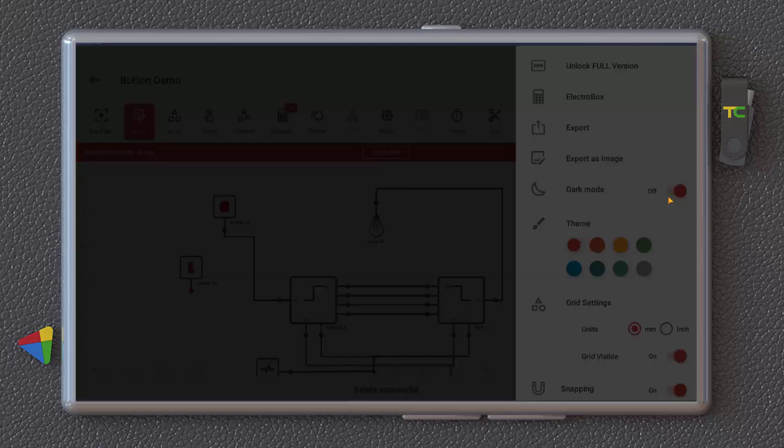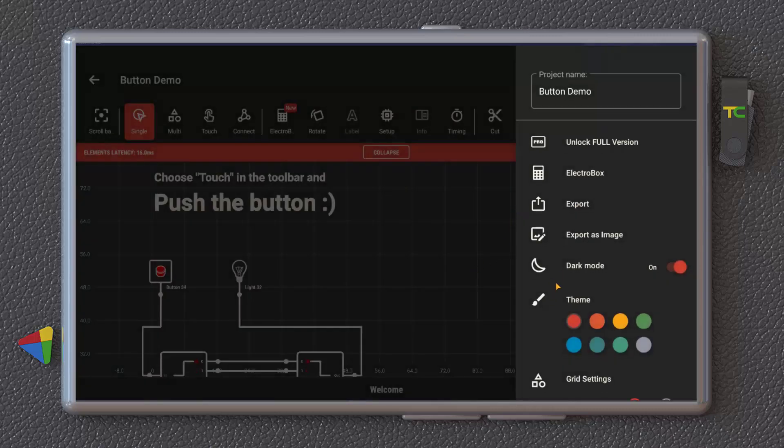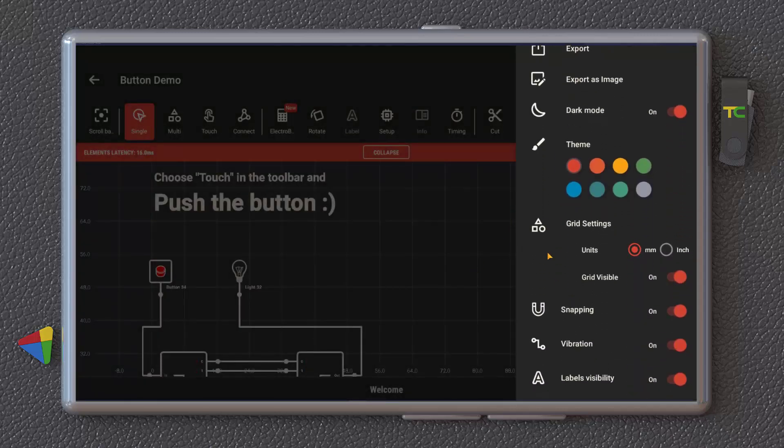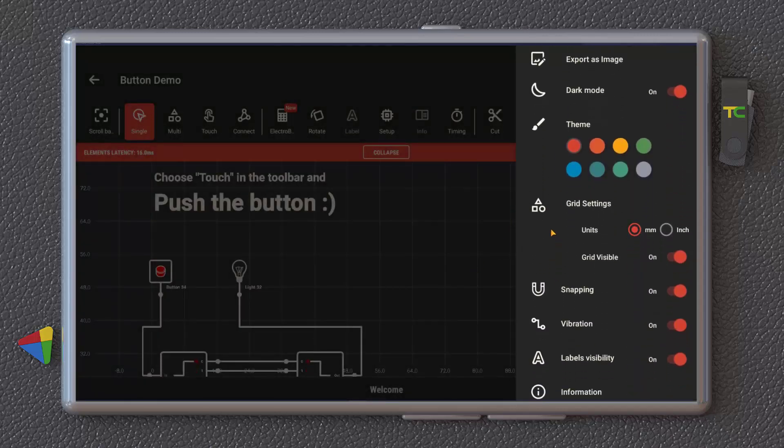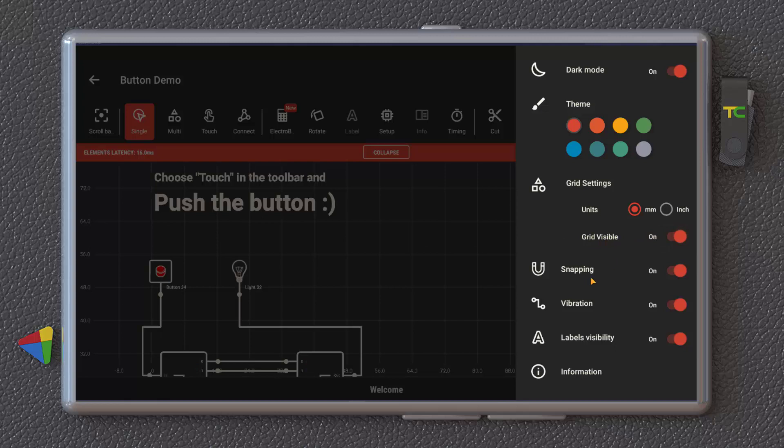You can turn on the dark mode that I like better. You can change the unit to millimeter or inches here. You can see the grids if you want. You can choose snapping. It snaps to the grids. And the label visibility, you can turn on or off these labels, these names.